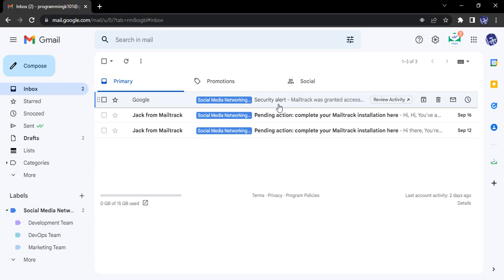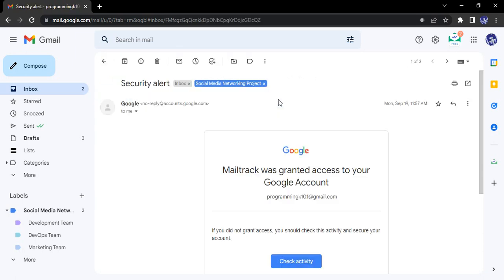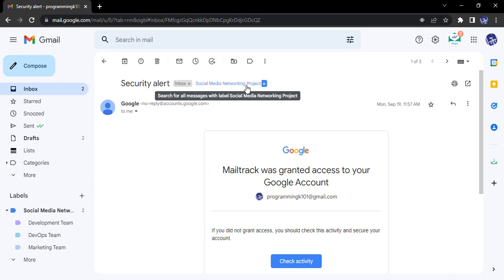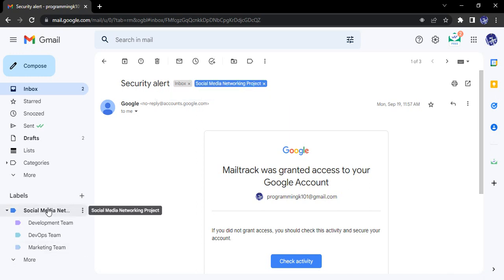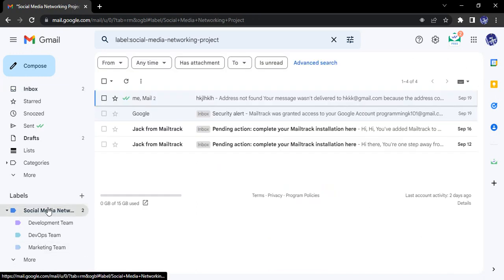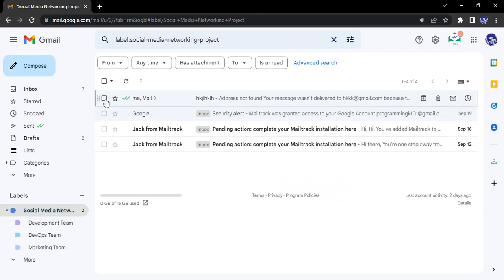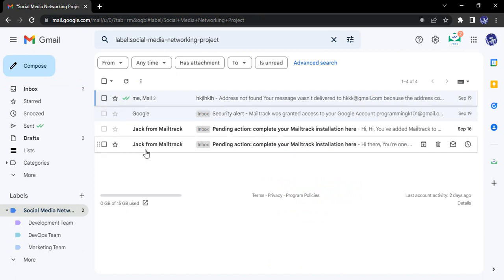If you open the mail, it actually lists the label under which these emails are present. So if you just open up, open the Social Media Networking label again, then these emails are actually present there also, and a copy of those emails has been moved to the primary tab.